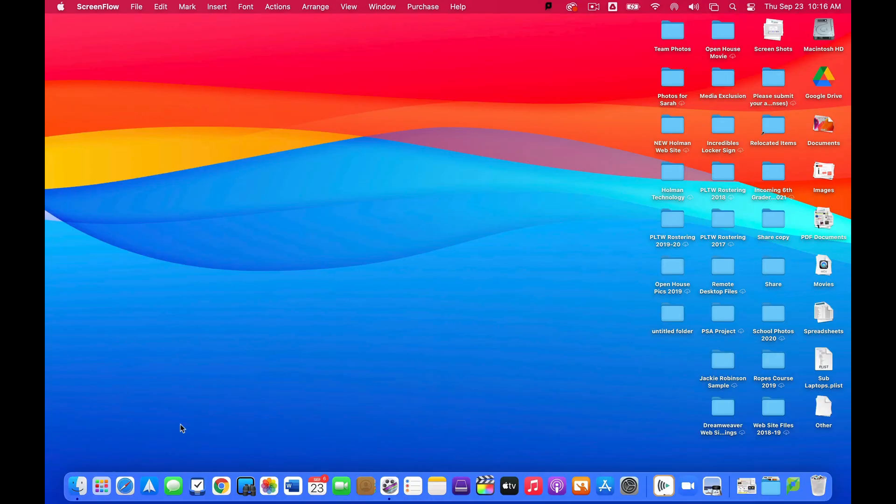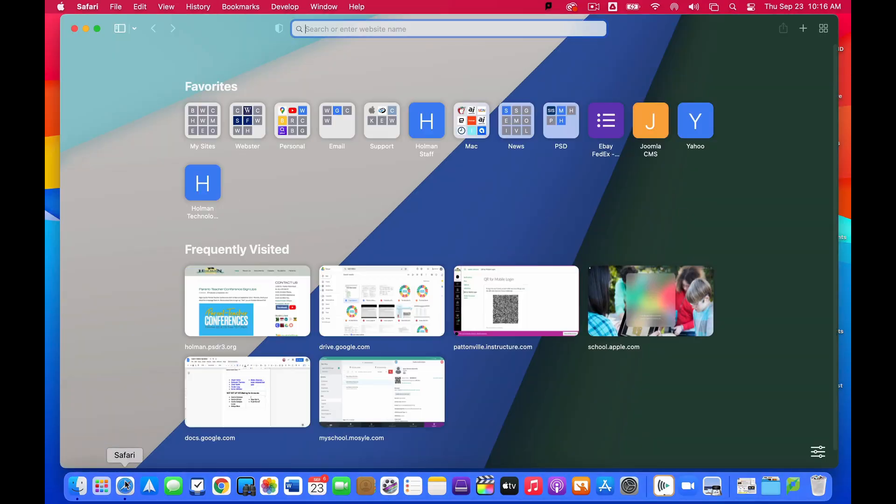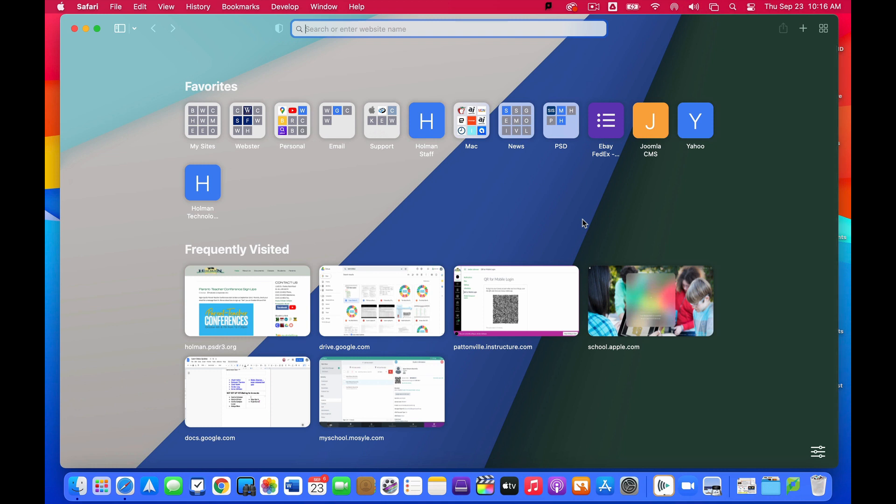Once I've updated to the new version of Safari, when I open it up the first thing you're going to see is a brand new what they call start page. The start page is designed to be the jumping-off point that you would use to go from one site to the next.